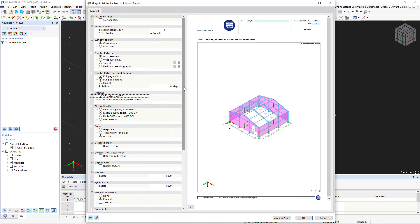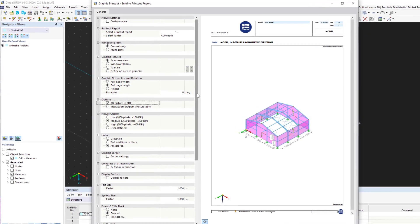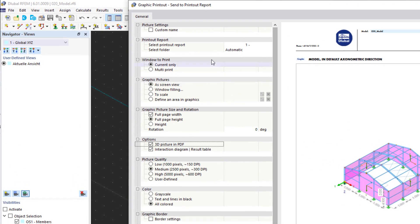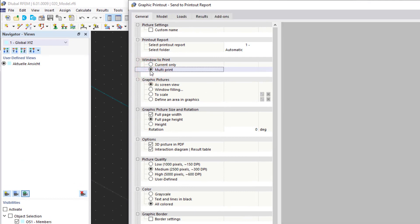If we are satisfied with the settings, we can include the selected graphic in the printout report by confirming this dialog box. As an alternative, we can activate the multi-print option to import several graphics at once with all the settings defined.